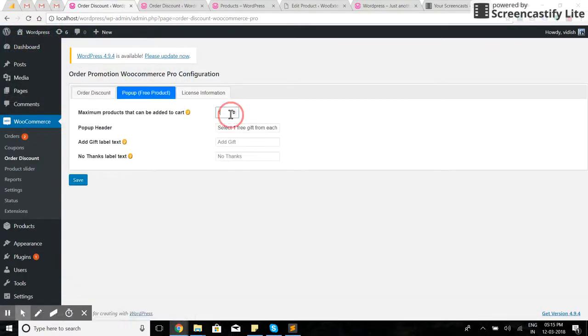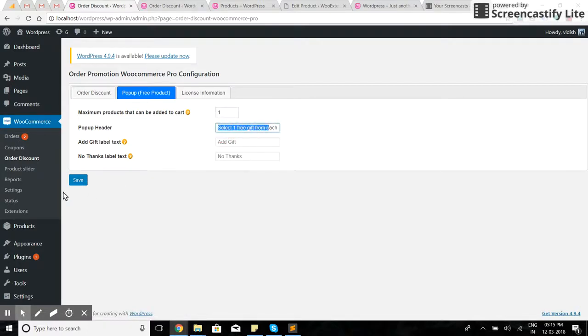I want to offer them only one free gift, so I have set up the message setting here.